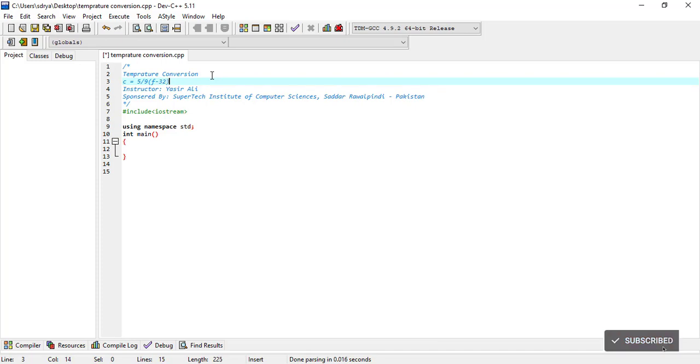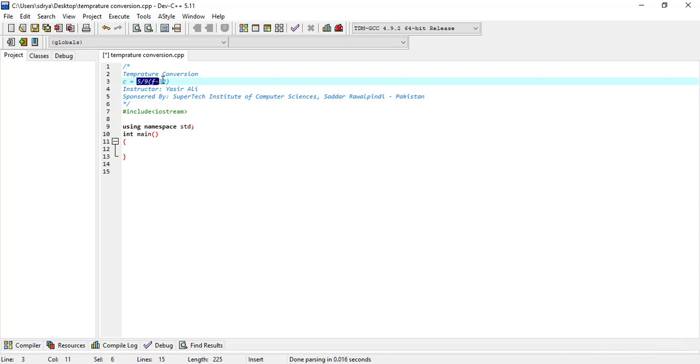This is the formula. Now we can see that the value of C depends on an unknown quantity, that is F.